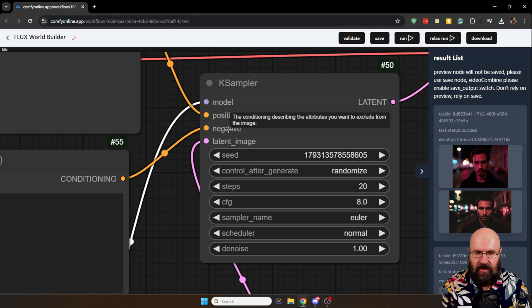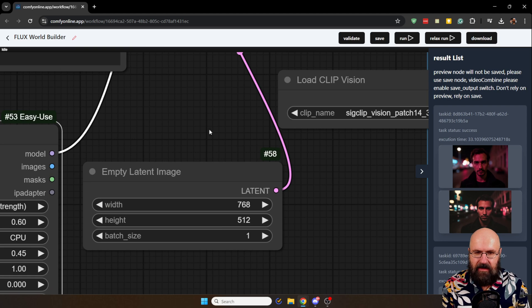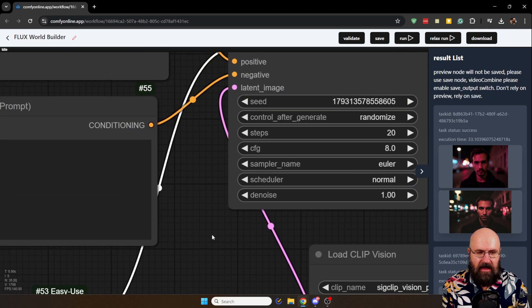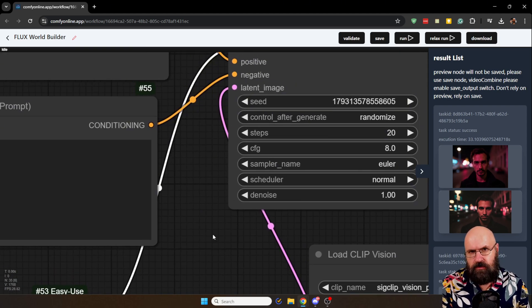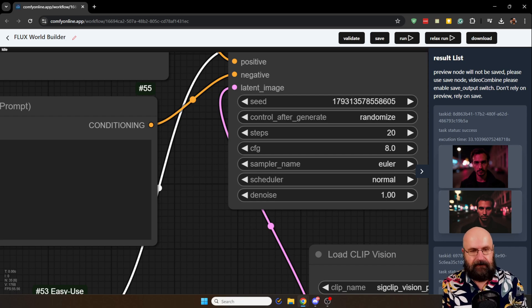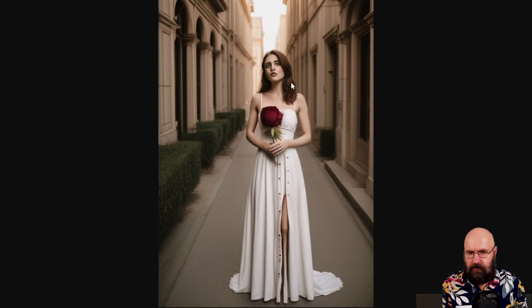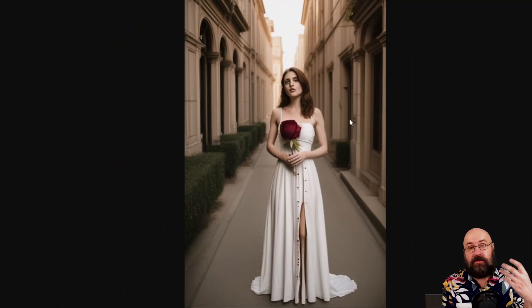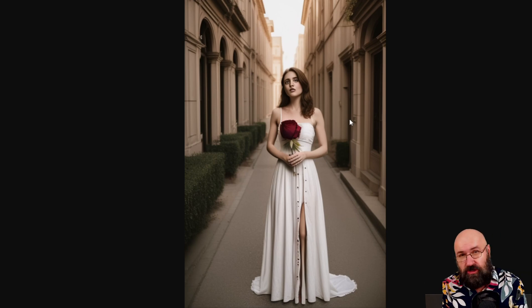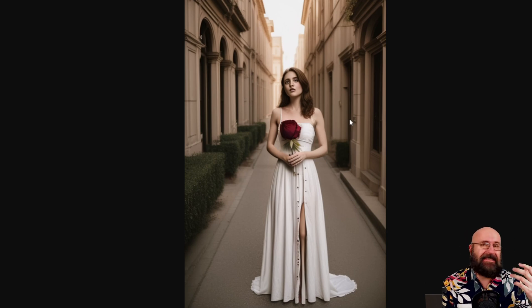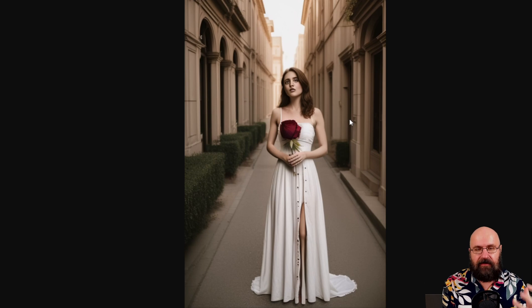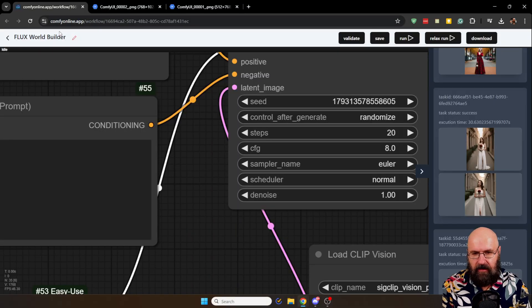Where we have the positive, the negative prompt, the latent image which of course is empty. And this will generate an image for us that is first of all low quality. As an example for that I want to show you this image here where the face is bad and the rose is way too big. But it has the colors in there, it has the composition in there, it has the subject in there. This already helps us a lot.